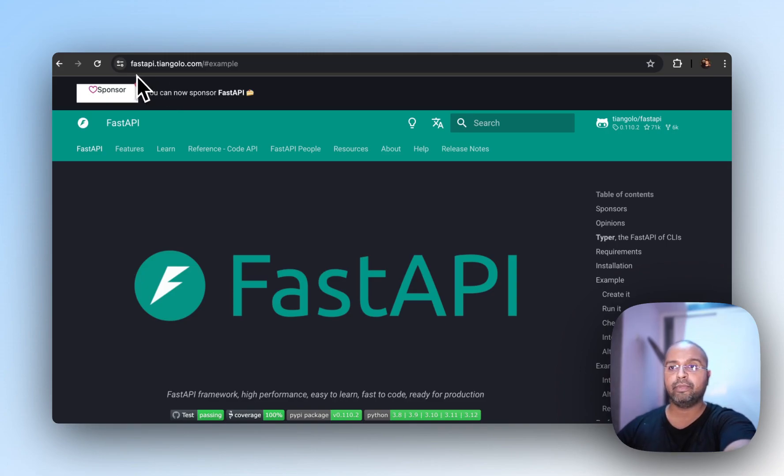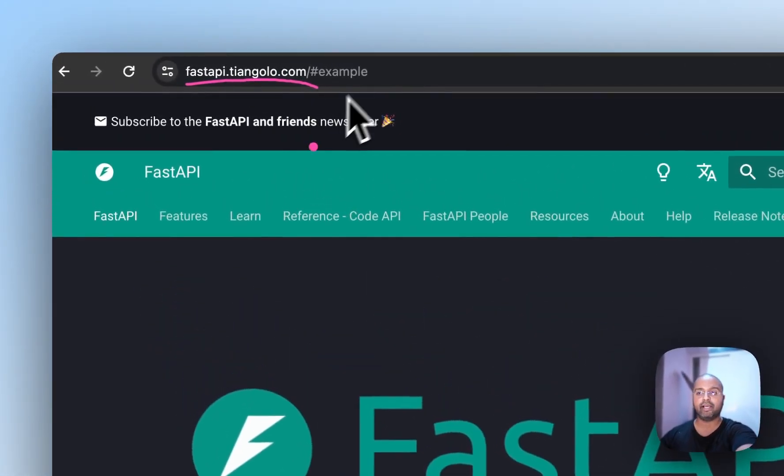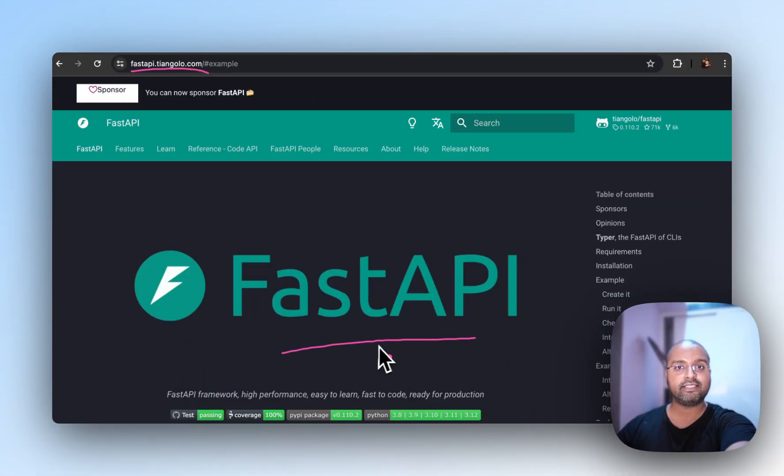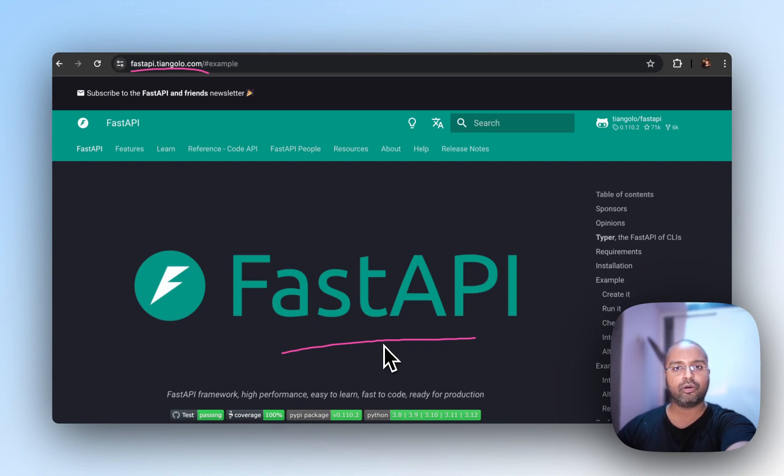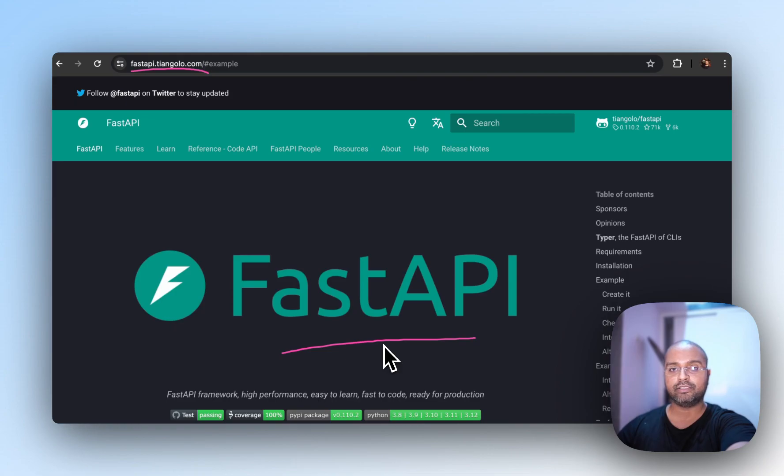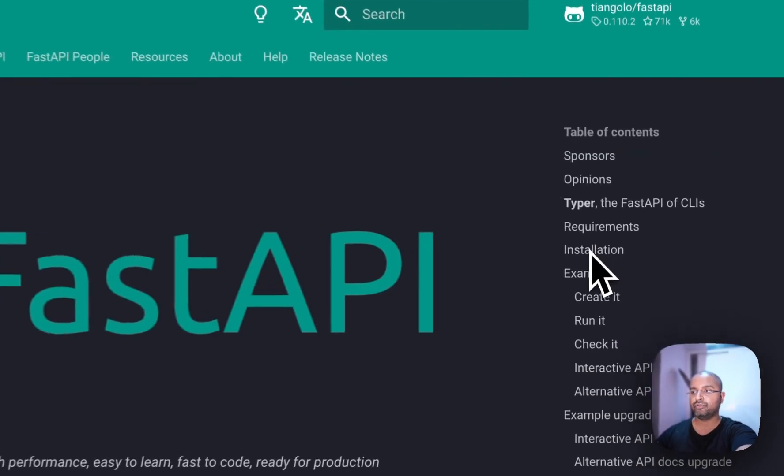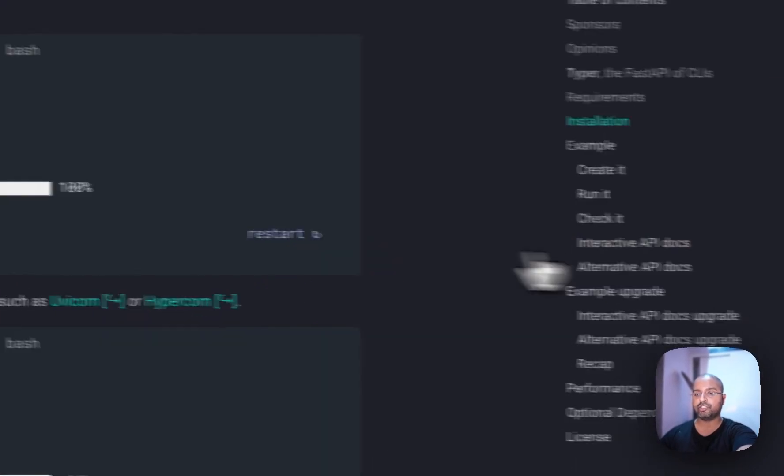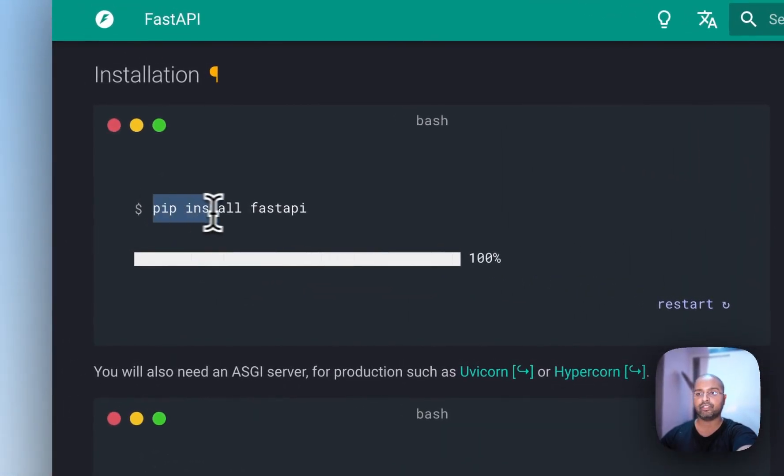So let's quickly come into this website called FastAPI. Now FastAPI is one of those packages which makes building APIs in Python really straightforward and easy. It used to be dominated by this tool called Flask. But nowadays, FastAPI is really quick in terms of getting us up and started. So if I come into the installation section, we have this installation command, which is pip install FastAPI.